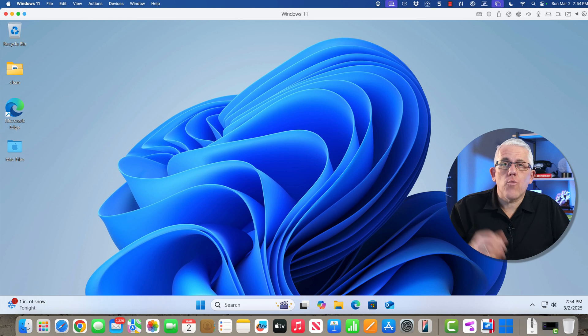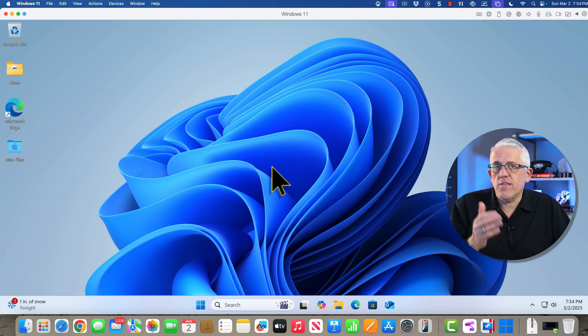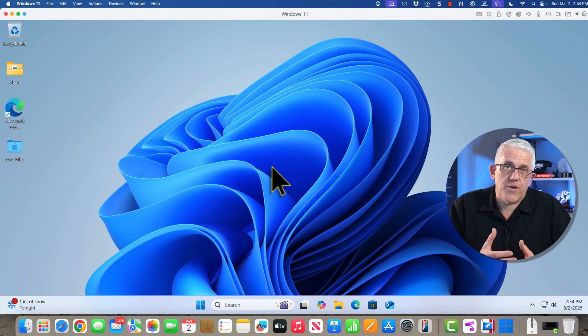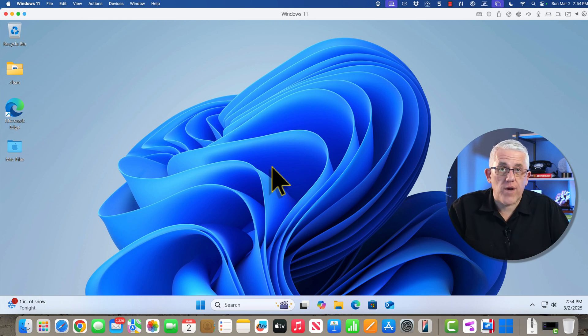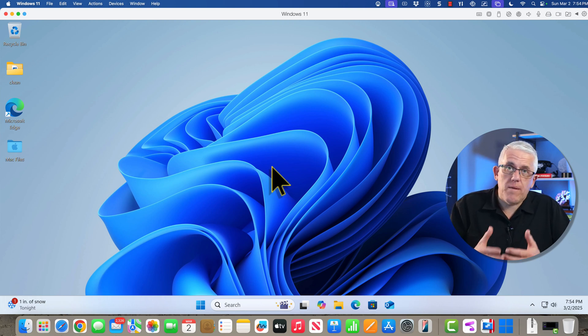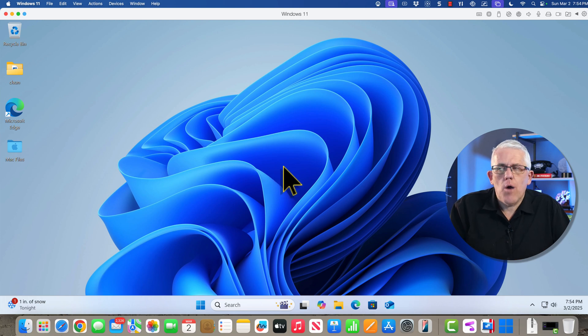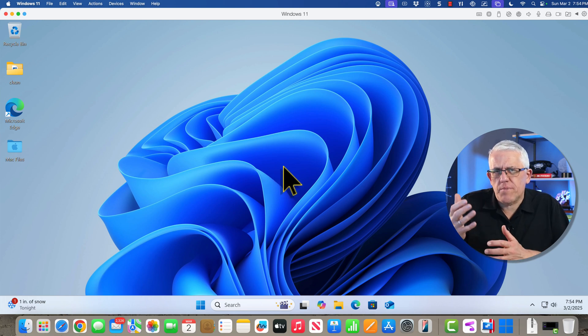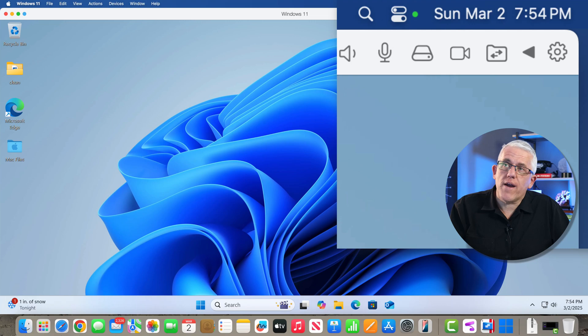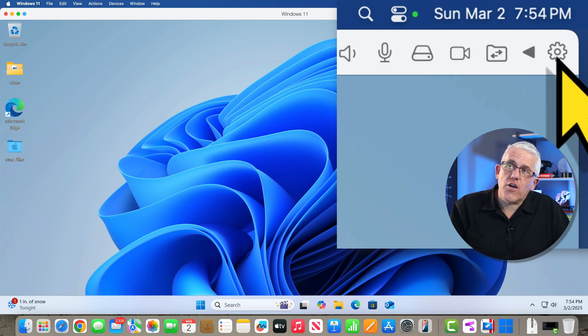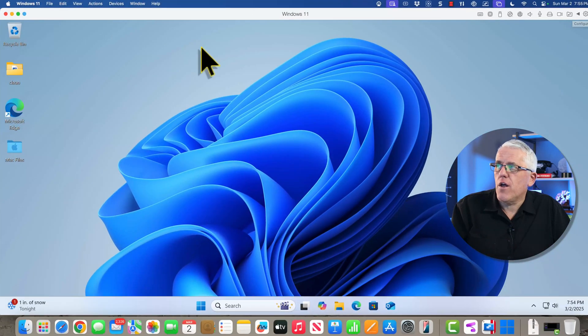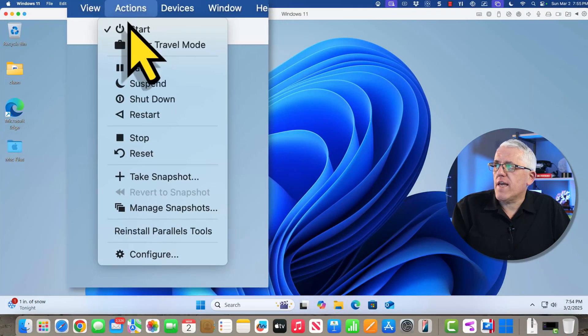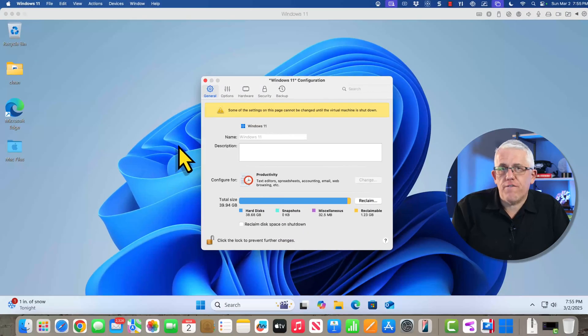So here I have a Windows 11 machine running in Parallels. This is a machine that was created using the wizard, so I just used the wizard very quickly, had a Windows 11 machine created for me, and it's going to be perfect for most use cases. But let's say I have a unique or specific use case. What I can do is in the top right corner, I can go into the configuration settings through the gear icon, or I can use the action menu and go into configure.